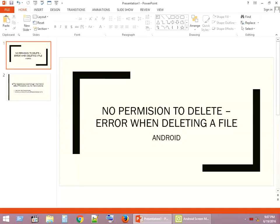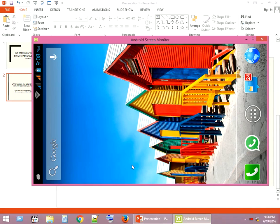Hello friends, welcome to Cygnus, the channel for heavy system users. In this video, I'm going to show you how to fix the 'no permission to delete' error message that you get when you try to delete a file in Android.